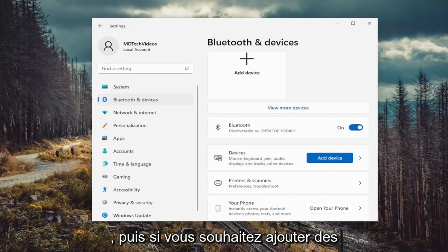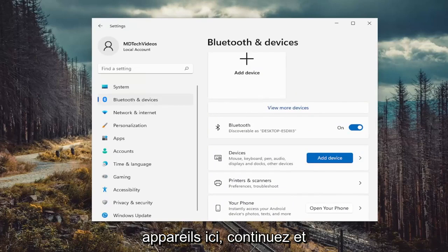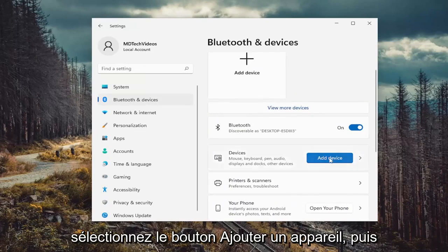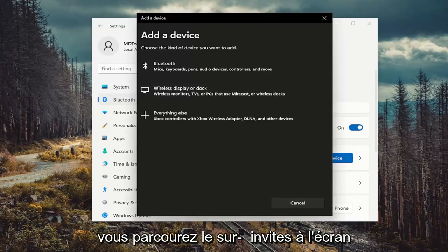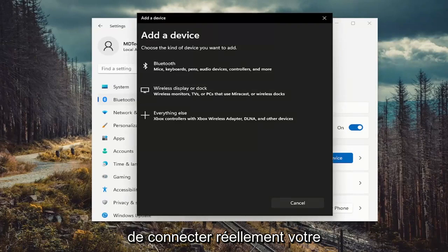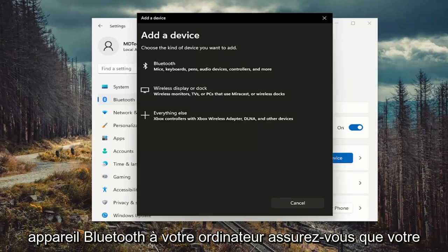If you want to add any devices, select the add device button and walk through the on-screen prompts to connect your Bluetooth device to your computer.